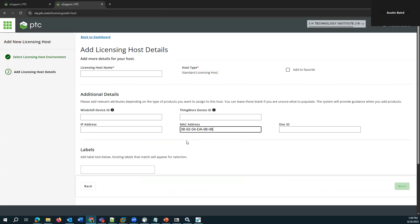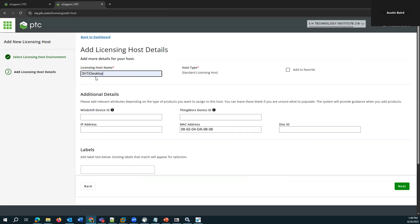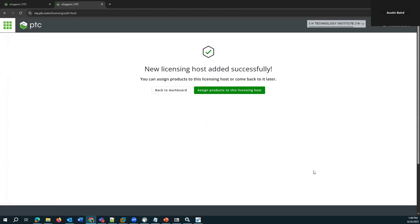And I'm going to go ahead and input the MAC address. This is what's used for Creo licensing, that MAC address and licensing host name. This could be a fully qualified domain name or any sort of identifier doesn't matter too much what's in there. Just something to identify it in your list of licensing hosts. With that information input, we go ahead and click next and you can actually go straight into assigning products to the licensing host, which is the next step. So let's go ahead and do that.